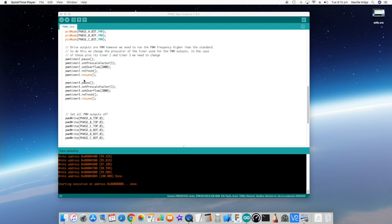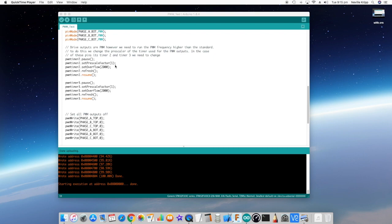So this set of commands here are all about changing that frequency. The first thing we do is just pause the timer. We set the prescale factor to 1, which basically the 72 megahertz clock is normally divided by a factor here, and that output of that prescaler is fed into the actual timer. What I'm doing is setting it to a prescale factor of 1, which means basically don't divide the frequency down at all. So the timer is going to be supplied with the full 72 megahertz signal.